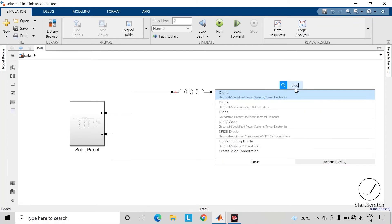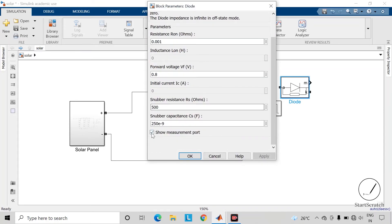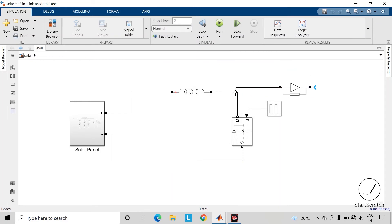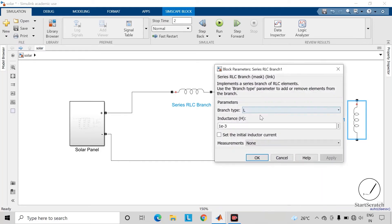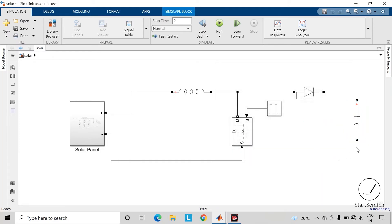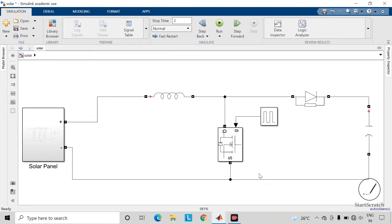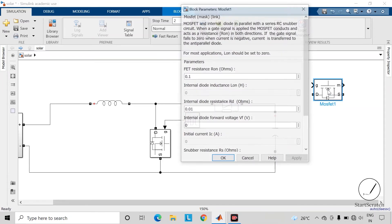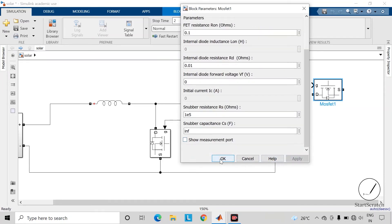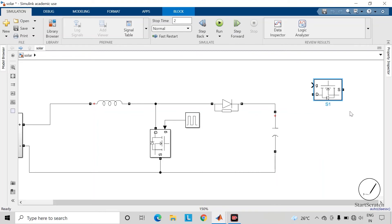Take the diode present in the specialized power system library and remove the measurement port of this diode as well. Copy this RLC branch block and convert it into a capacitive branch. At the output of this boost converter you will get a boosted voltage. Now connect this boosted voltage to the single phase bridge inverter. Take the MOSFET for the inverter, remove this measurement port, and rename this block as Switch S1.